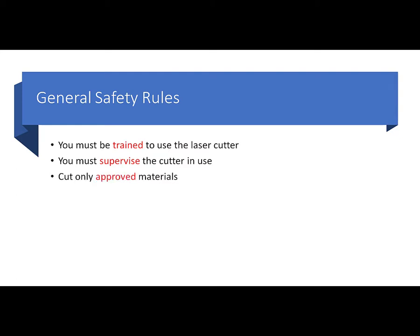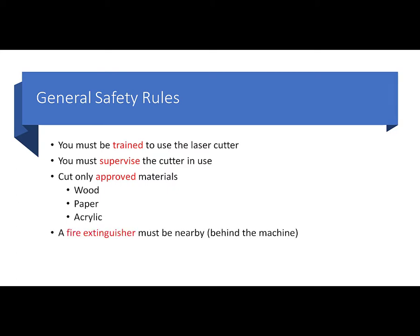Third thing is cut only approved materials and there's no exceptions to this. What I will approve without any kind of review is any type of wood, any type of paper including cardstock, acrylic, and any type of acrylic. Those are fairly inert objects to cut in the laser cutter. Never cut anything that's flammable, such as any type of foam. Highly, highly flammable different types of foam, and we can burn the machine up.